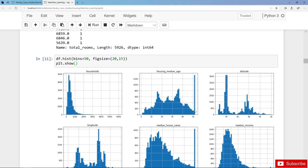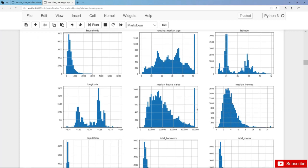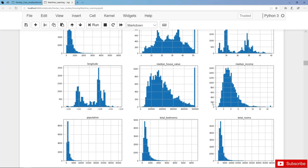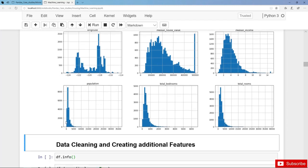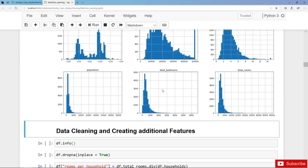The median age is capped at 50 or 52. We have the latitude and longitude columns. The median house value is also capped at 500,000, which could cause problems later on. The median income is between 0 and 15 — it's already scaled, so the absolute numbers are unknown. Values there are also capped at 15. For population, there are typically a few hundred people per district but with some outliers on the right side, and similarly for total bedrooms and total rooms. This was a very fast inspection of our data, and in the next lecture we'll clean the data and create some additional features.